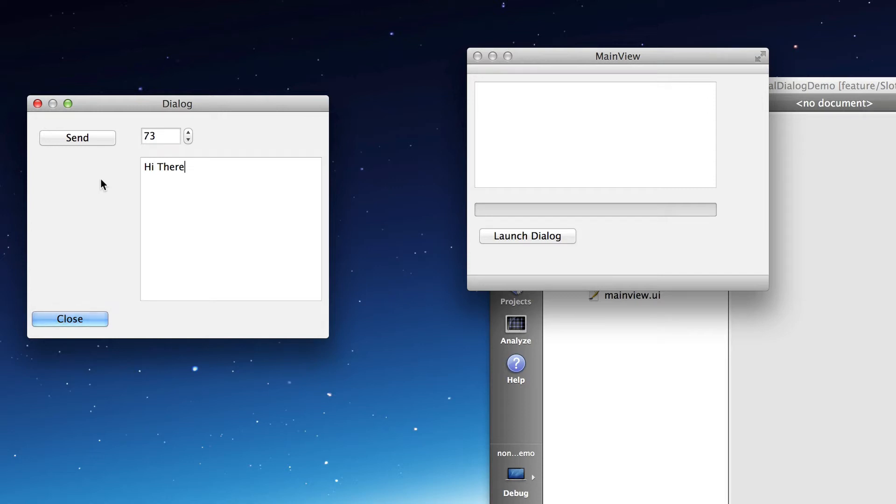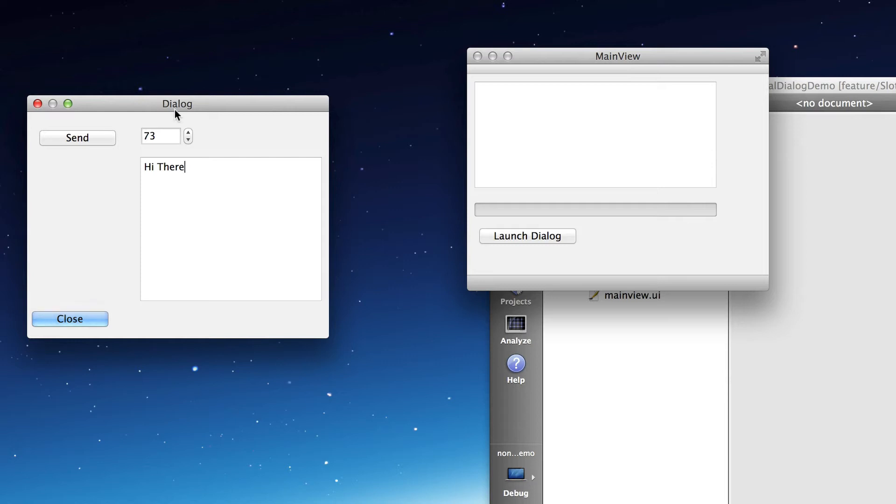It emits the signal and then the signal is connected to a slot in the main window. The slot receives the signal and sets this progress bar according to the integer that's sent and prints the message in its text. So we'll see if I push send, that happens.